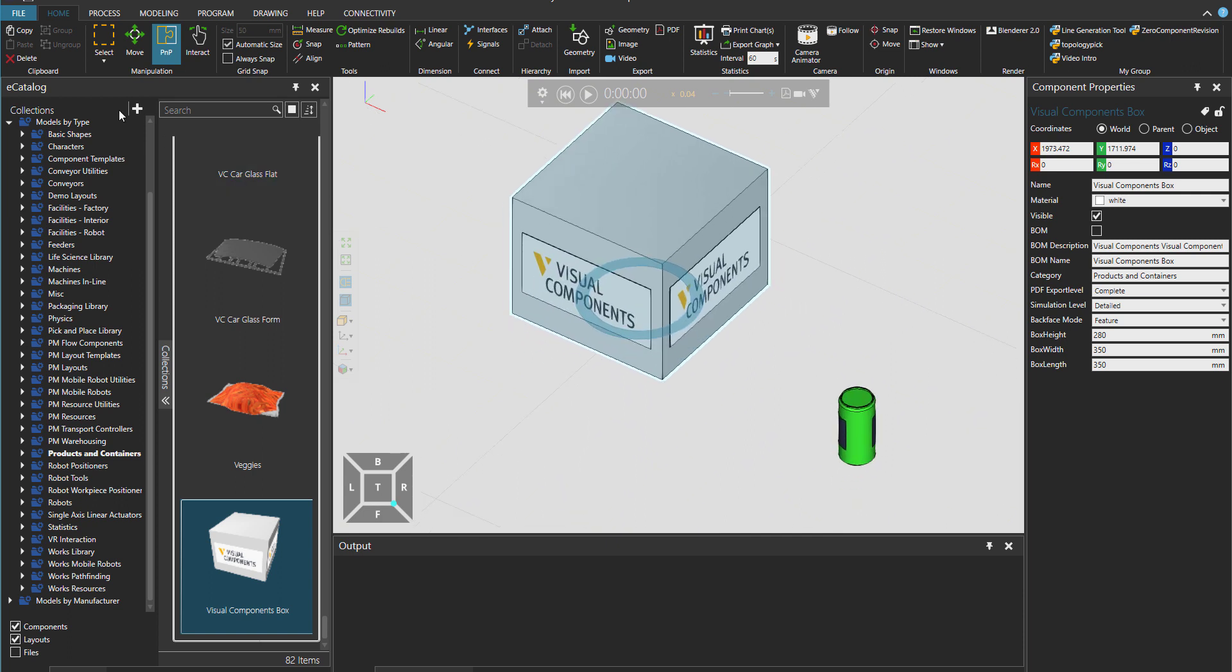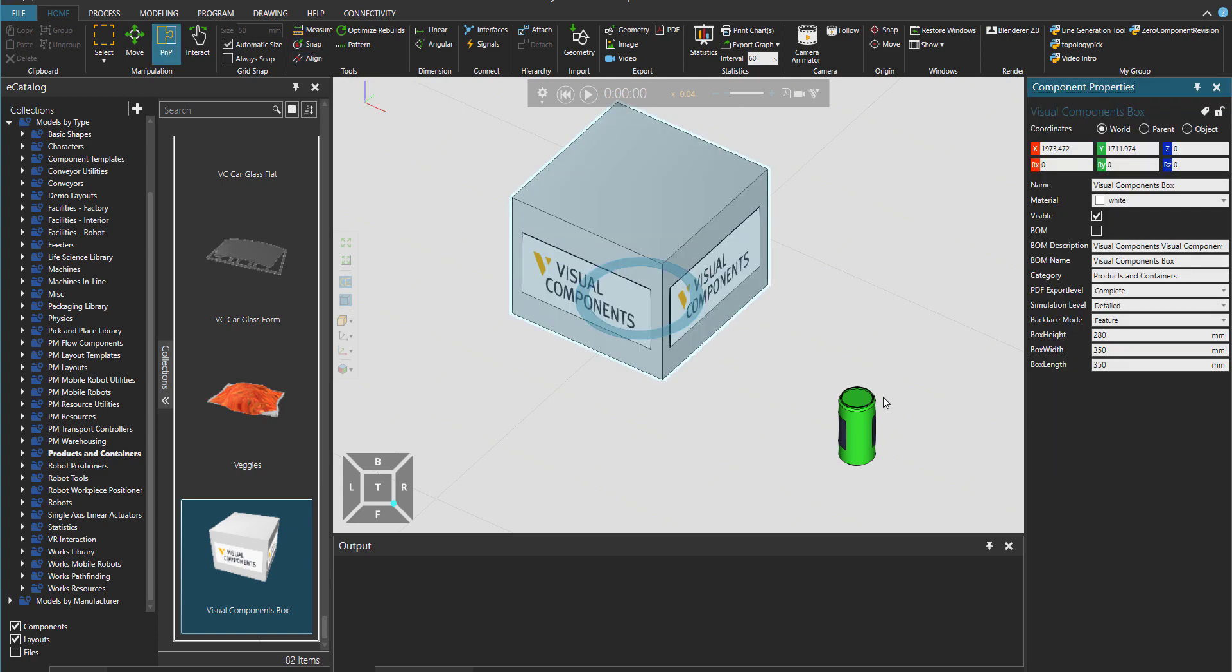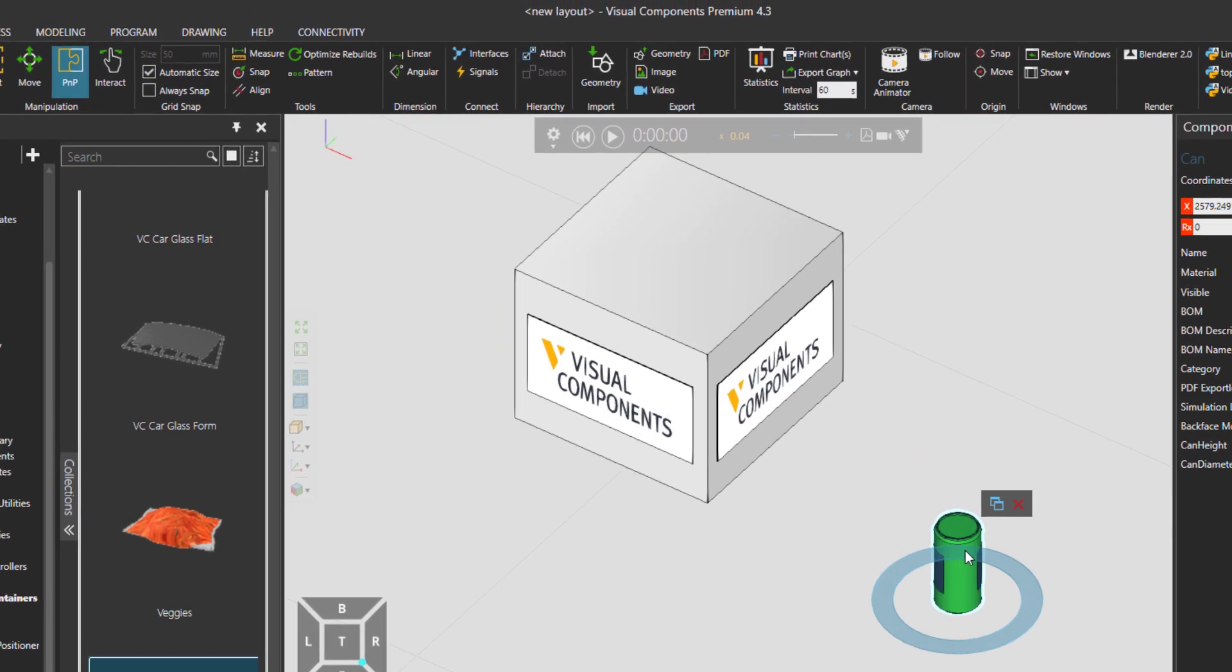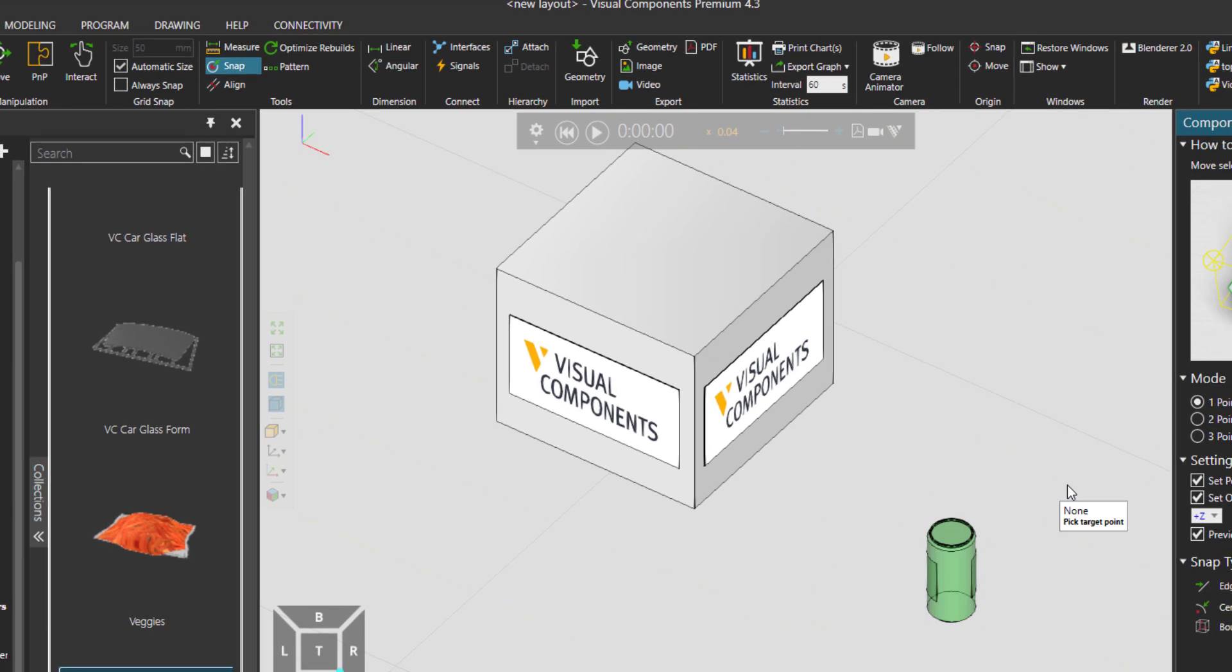So under the Home tab there is the Tools group and there is the Snap button. I want to move around the can. Let's go to Snap then.